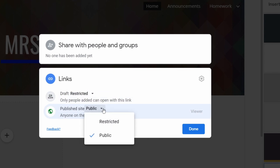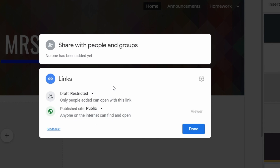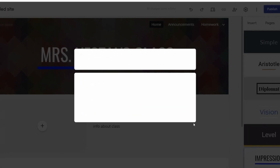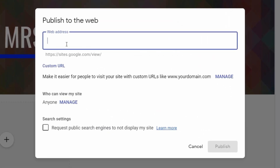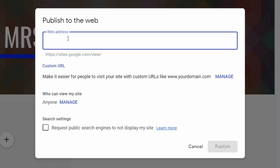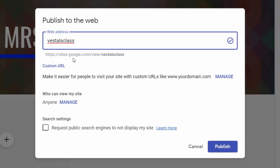Once published, you can decide whether the site is restricted — meaning only people you've shared it with can view it — or whether anybody can view it. I usually keep it restricted in draft mode and have students share it with the teacher. In published mode I set it as public. When they're ready and the site is approved, they'll click Publish and create a web address. It will look like a base URL and you customize it by adding something to the end — for example, 'vestalsclass.' A checkmark means that name is available; if it doesn't check, that address is already taken.